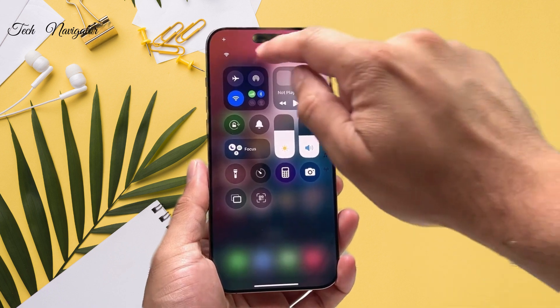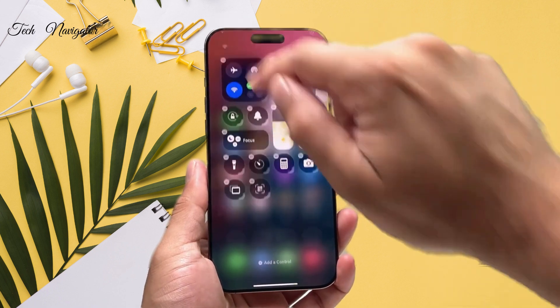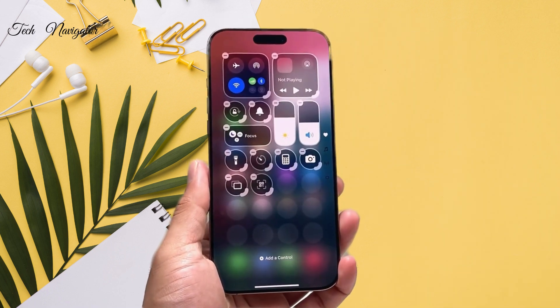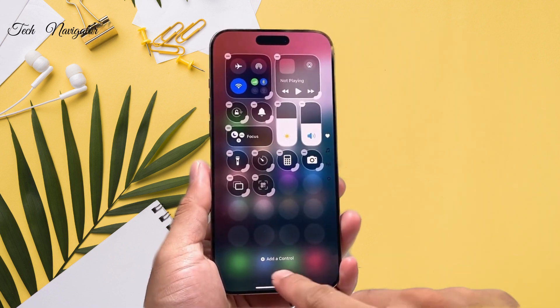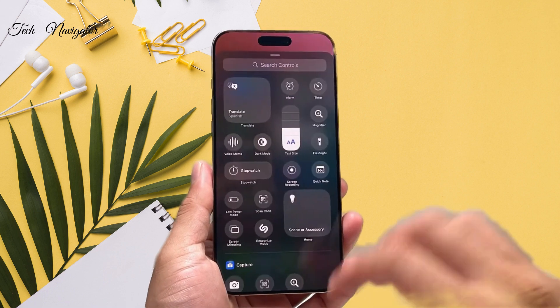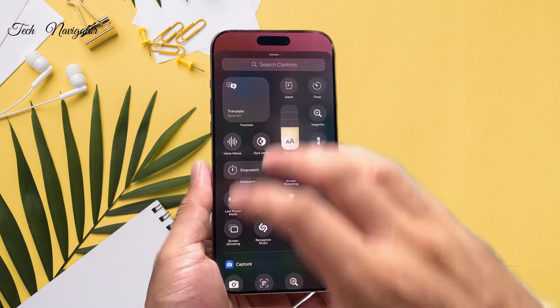And from there, you'll see a plus icon here. You click on that plus icon, and from there we're going to click on 'Add a Control.'